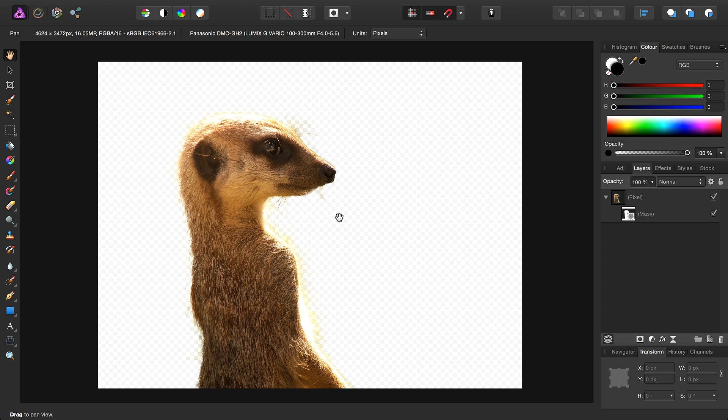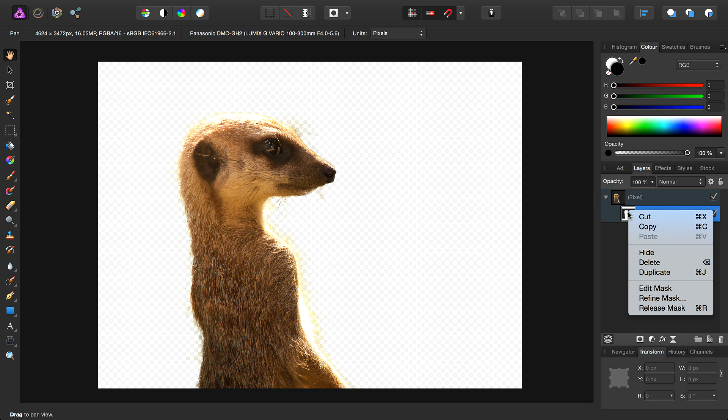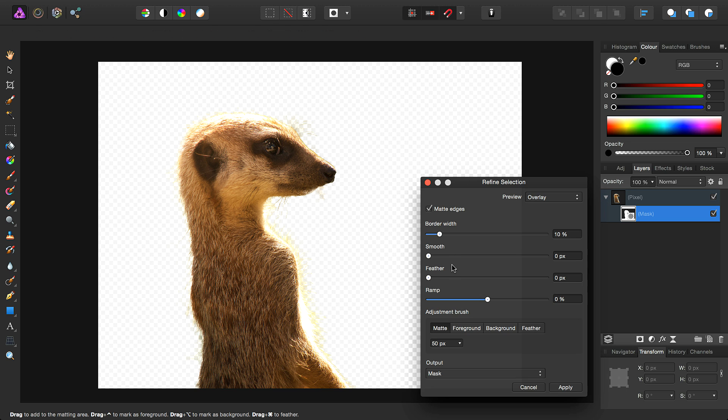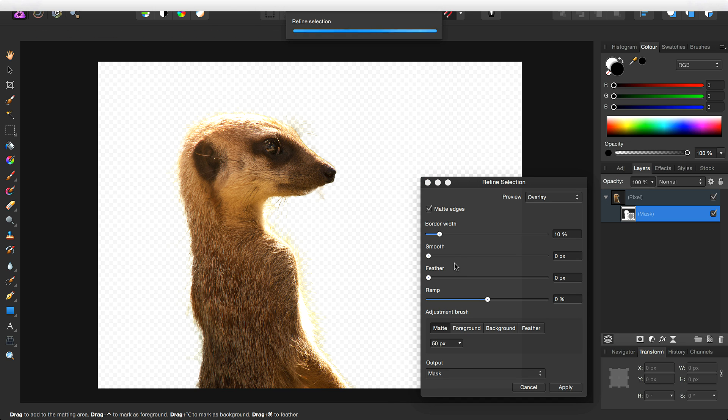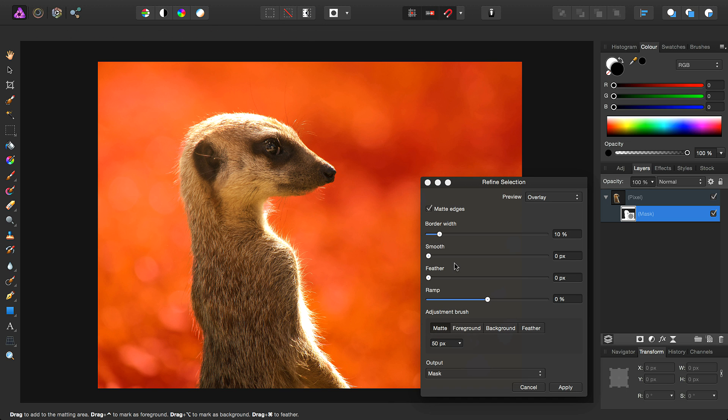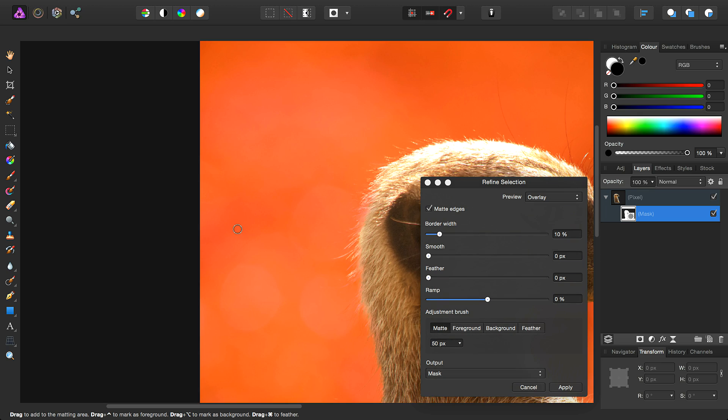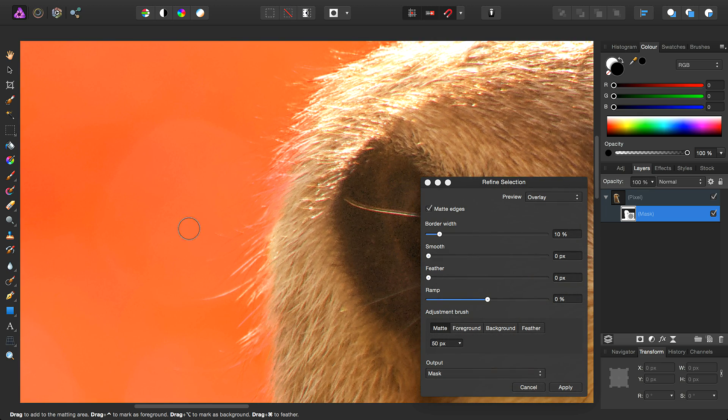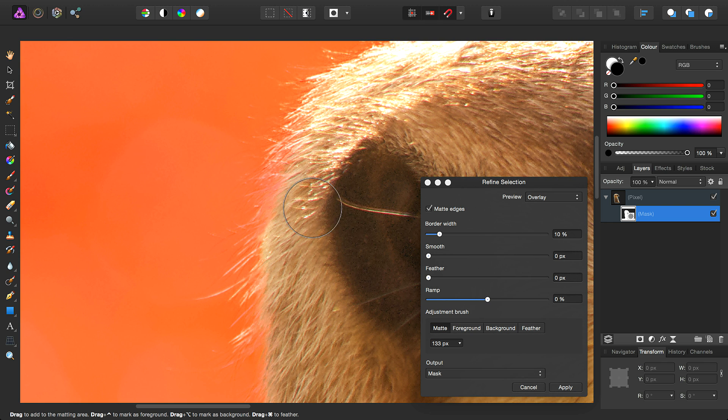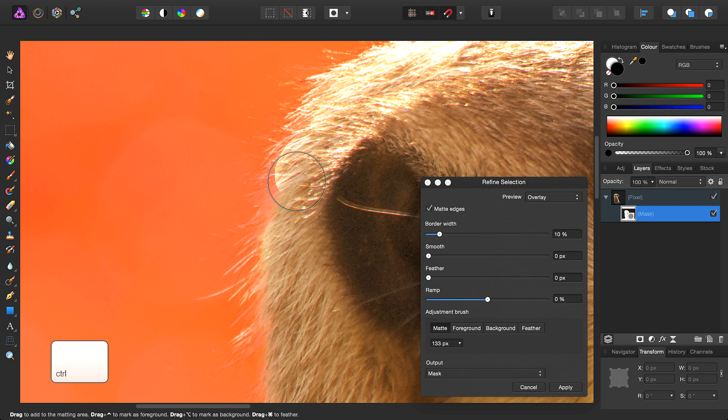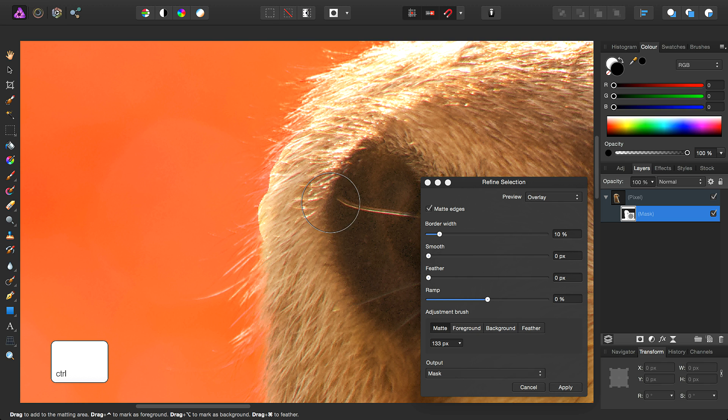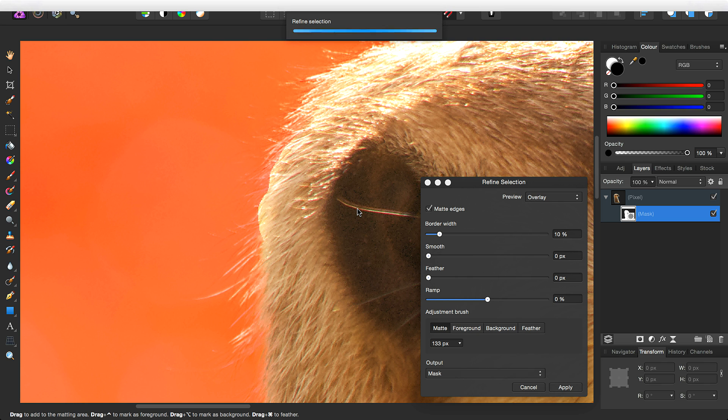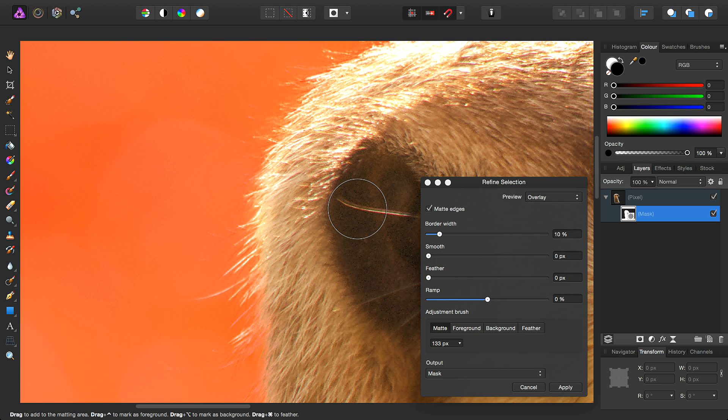Once you've created your mask, you can go in and repeat that same refinement procedure. So you right-click the mask here and choose Refine Mask. And you get the same dialog, so you can go back in and tweak your mask at any time. So for example, I might want to add to the mask, so I can hold down the modifier key and just click-drag around this area, and that will add to the mask.